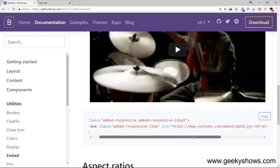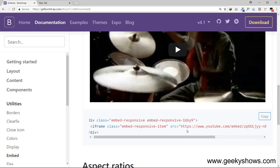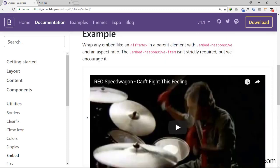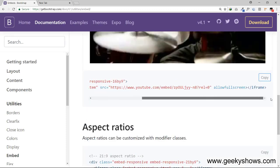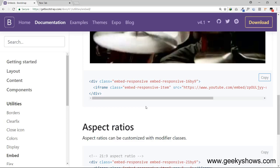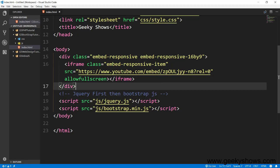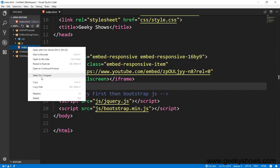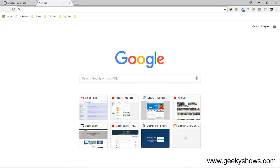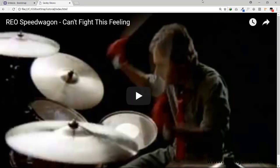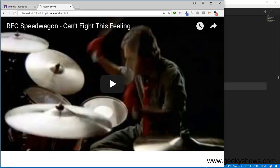Here you can see an iFrame. In this video, this is a YouTube video embedded with Bootstrap. This will be responsive to any device, scaled in 16 by 9 ratio. I will paste it in the code, save it, and open it in the web browser. This video is scalable and uses a 16 by 9 ratio.